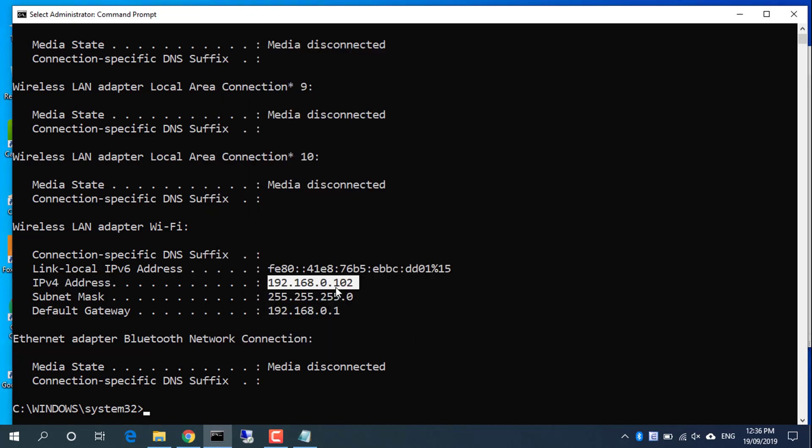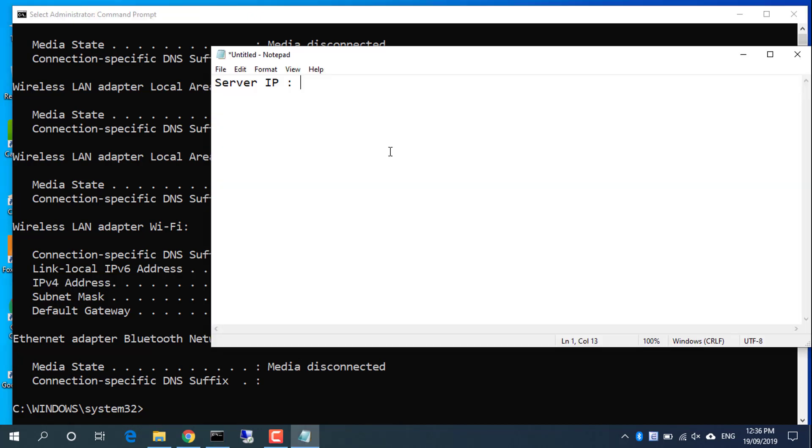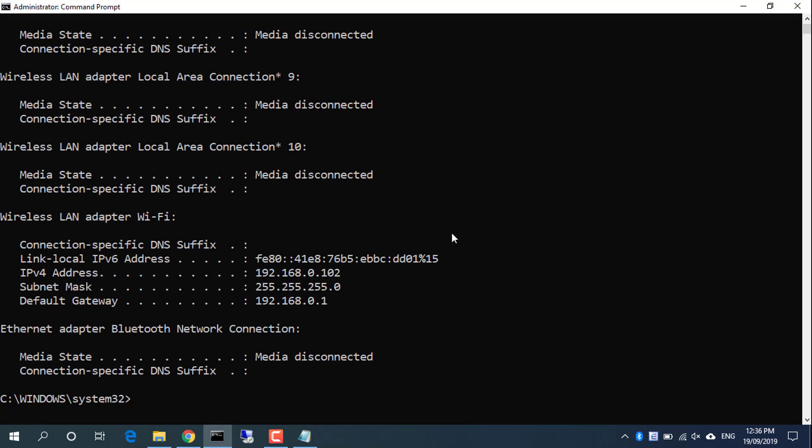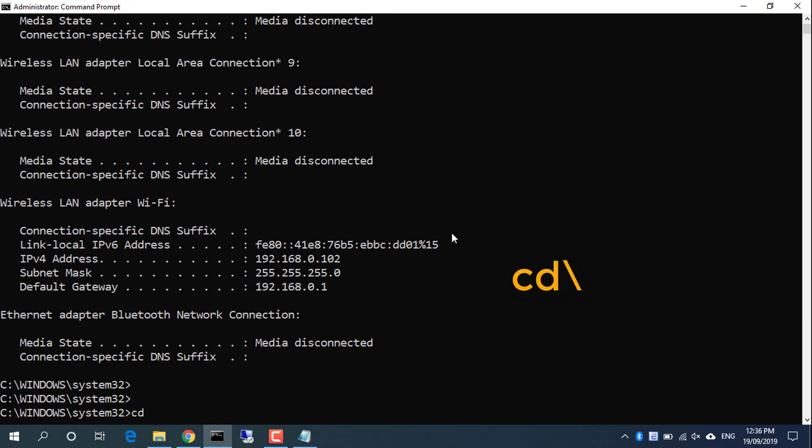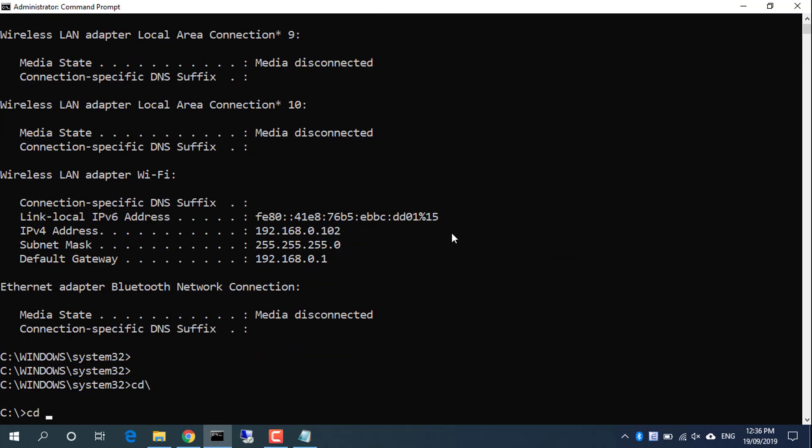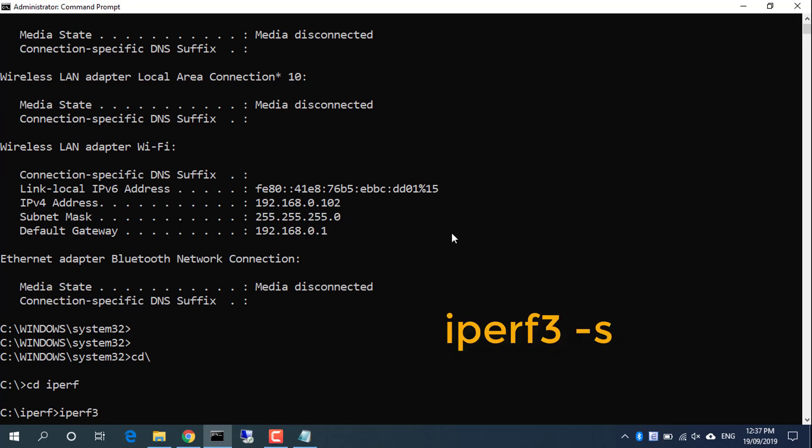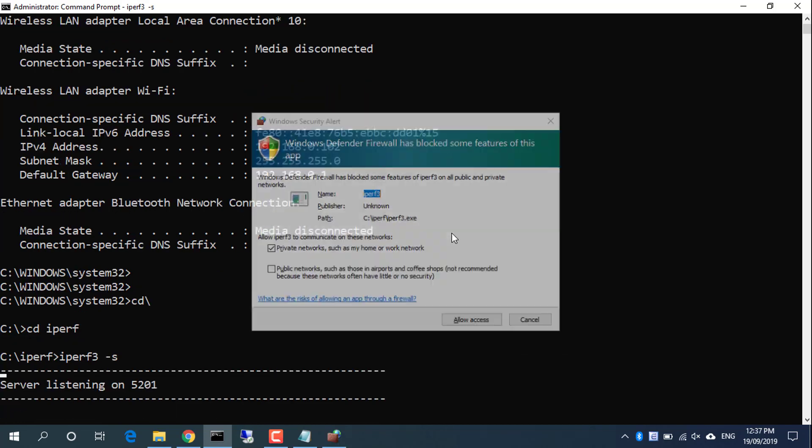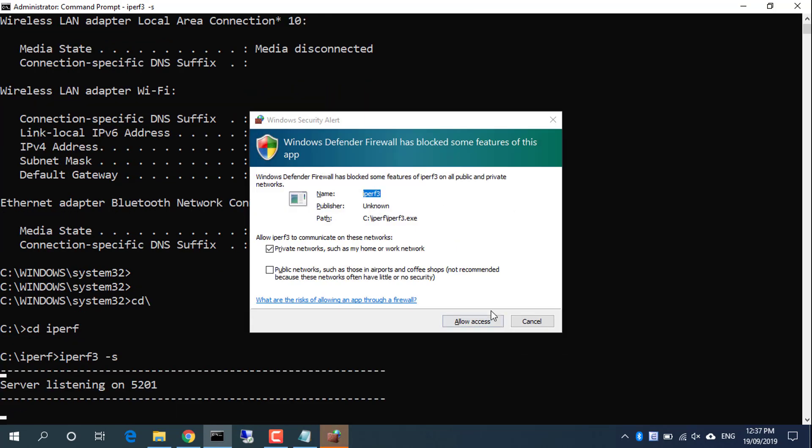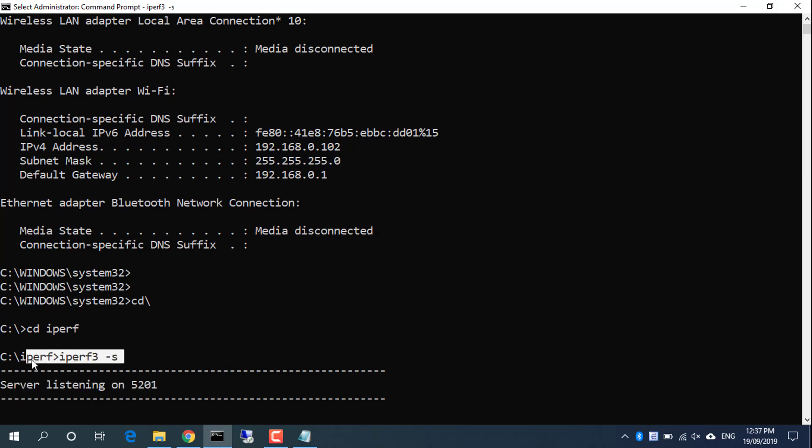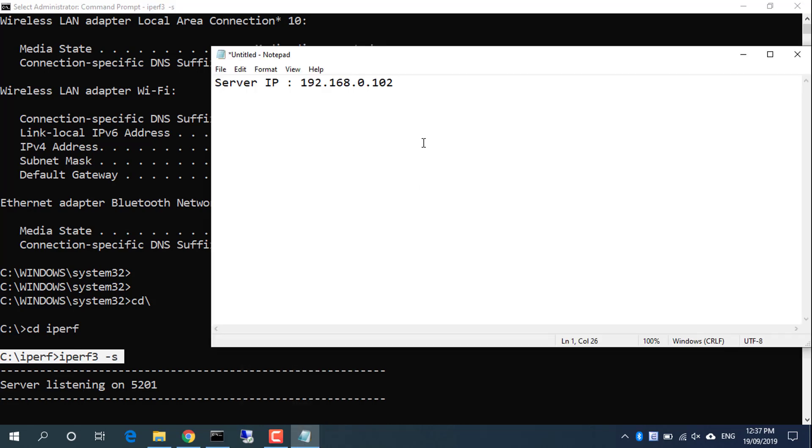Once we have iPerf, we need to learn how to use it. Running the server is as simple as writing iPerf3 -s in the prompt. S stands for server. The first time you do that on Windows, it will ask for network permission. Flag the permissions and click allow access. Once you enable the access, a message will appear on the prompt telling you that the server is ready to accept connections.